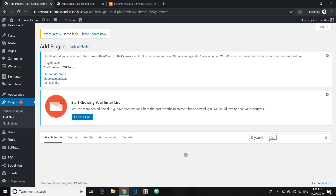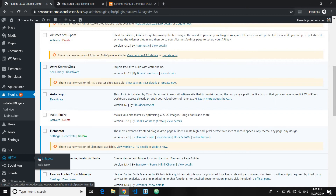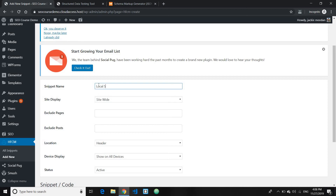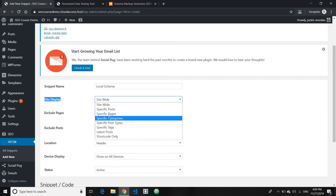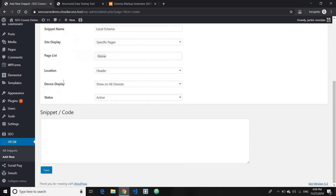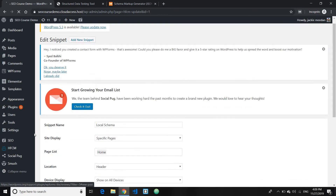This is the plugin interface. Go ahead and add a new snippet. You can name the snippet anything — for example, 'local schema'. For the display location, by default it's set to site-wide or every page, so go ahead and select the specific page. Since we want it only on the homepage, select 'home'. Set the location to header. We don't have the code yet — I'll show you how to get it in a second. Go ahead and save it first to create the snippet.